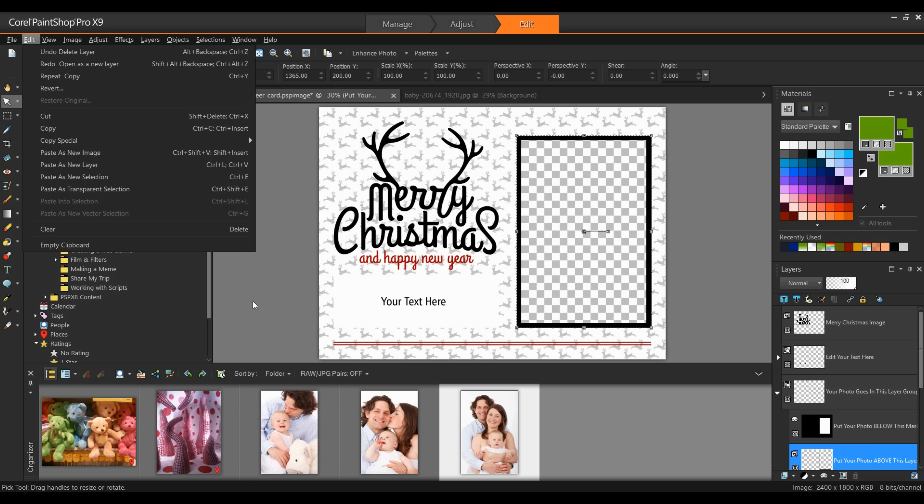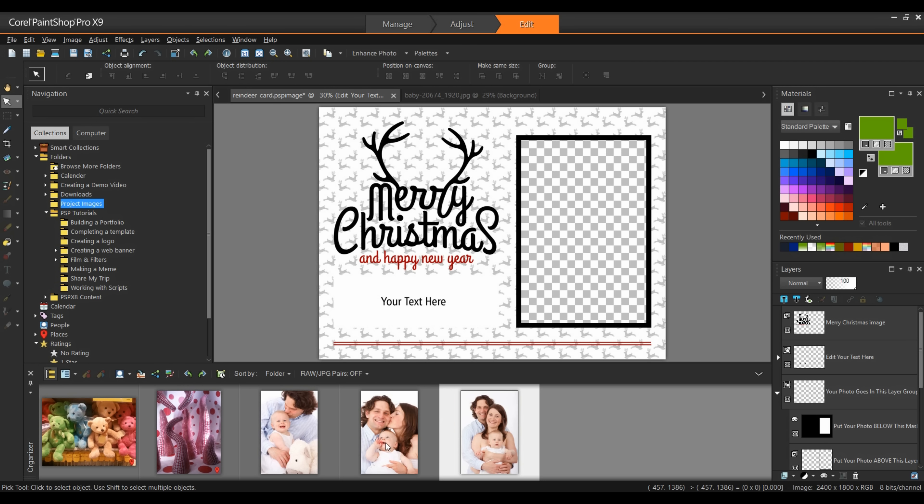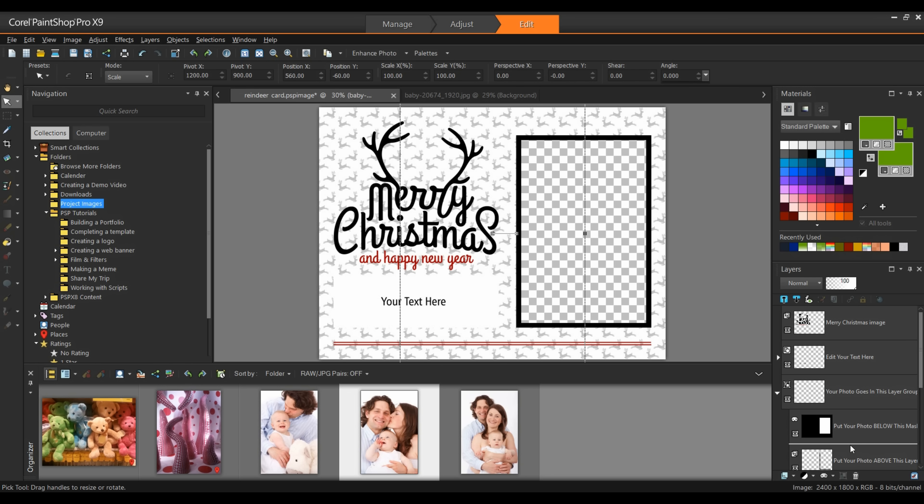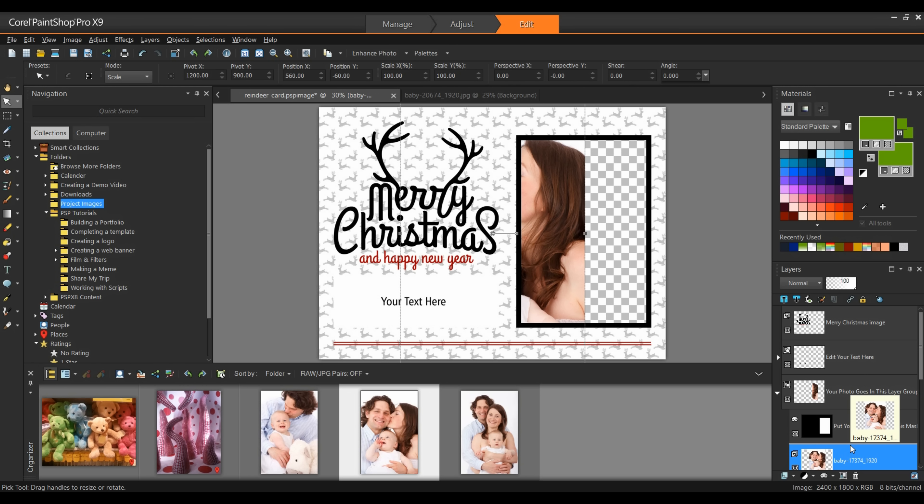I'm going to do it another way. In my organizer tray, I can left-click on the image that I want to use and simply drag it directly into the layers palette. This will allow me then to position this image where I want it.